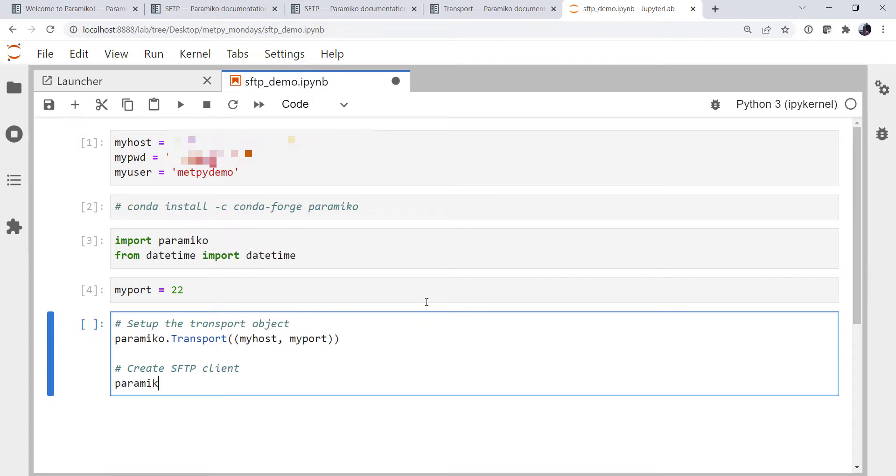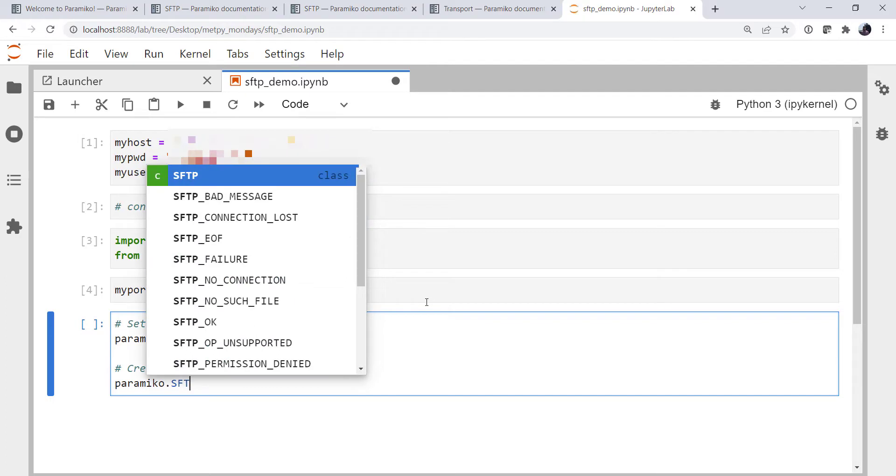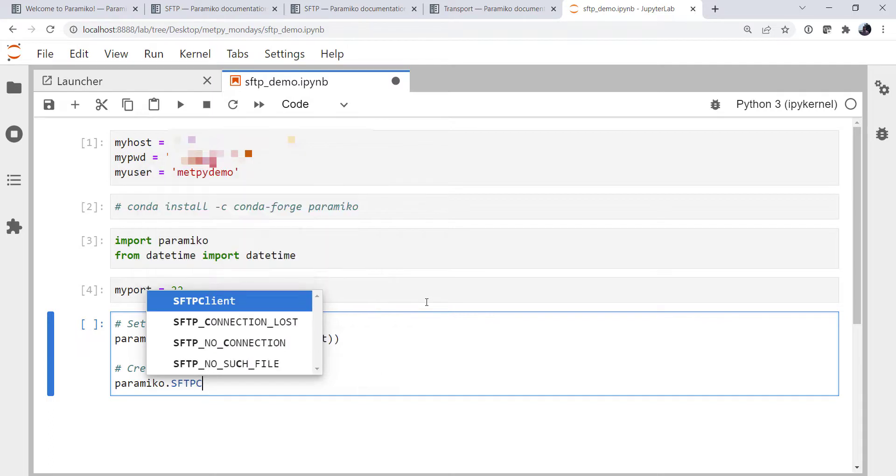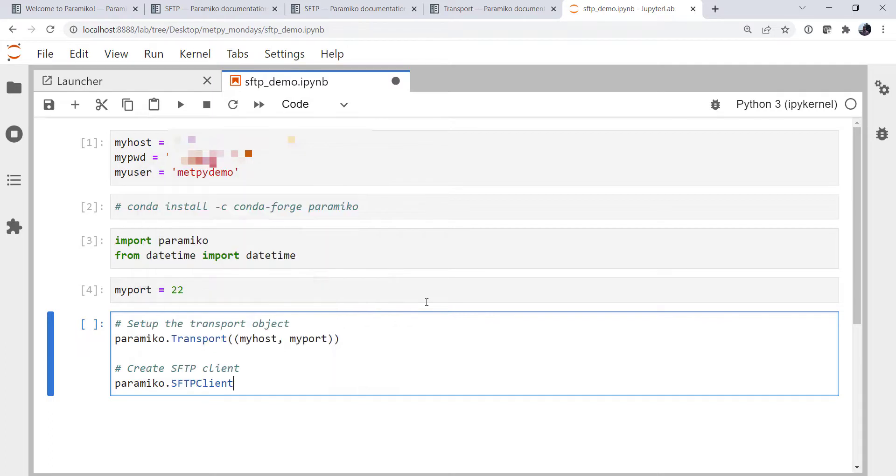Then we're going to need to create our SFTP client. Yes, that's paramiko.SFTPclient. There it is.